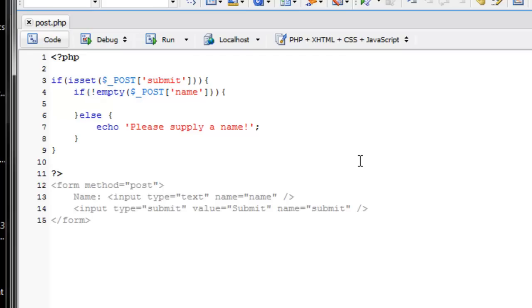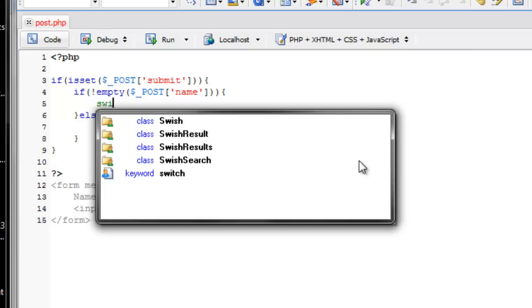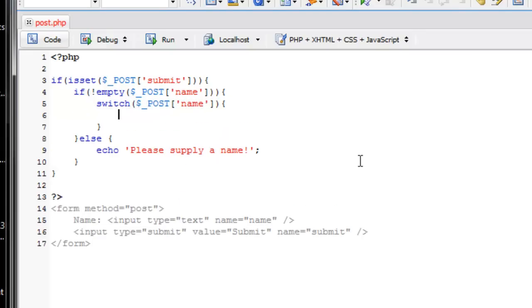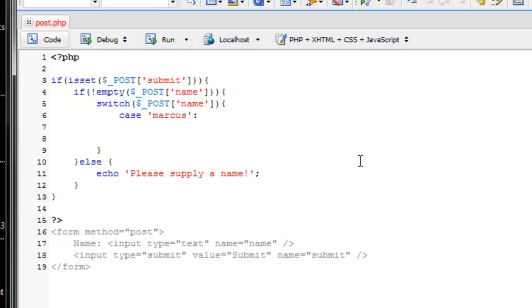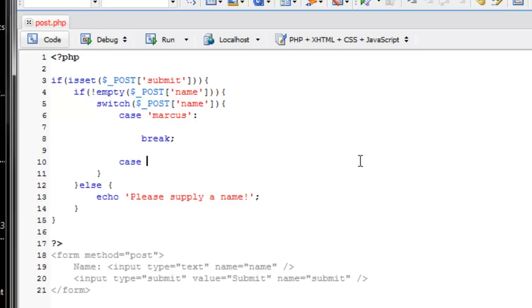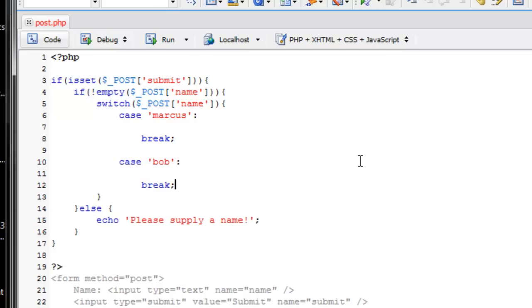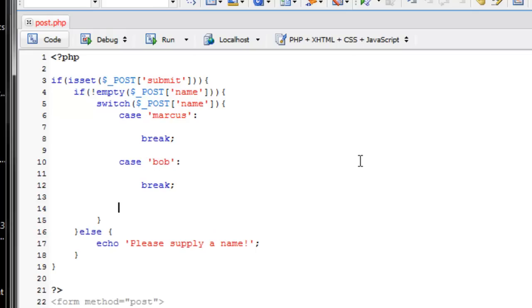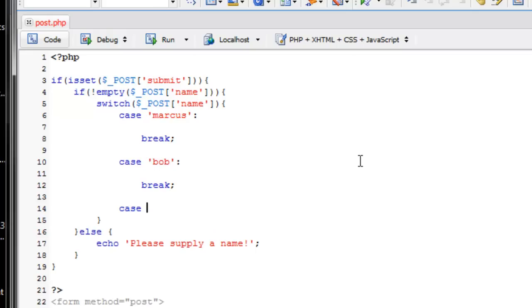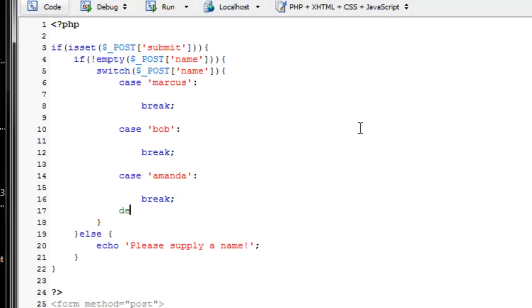So switch POST name. And what should the cases be? Case, we'll go Marcus. And then we'll break it. And then case Bob. Break it. And let's do one more. Case Amanda. And then a default case.